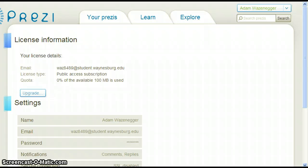There are many actions that can be performed from this page. We will visit more of these actions once we have completed the upgrading process. To continue, click Upgrade.